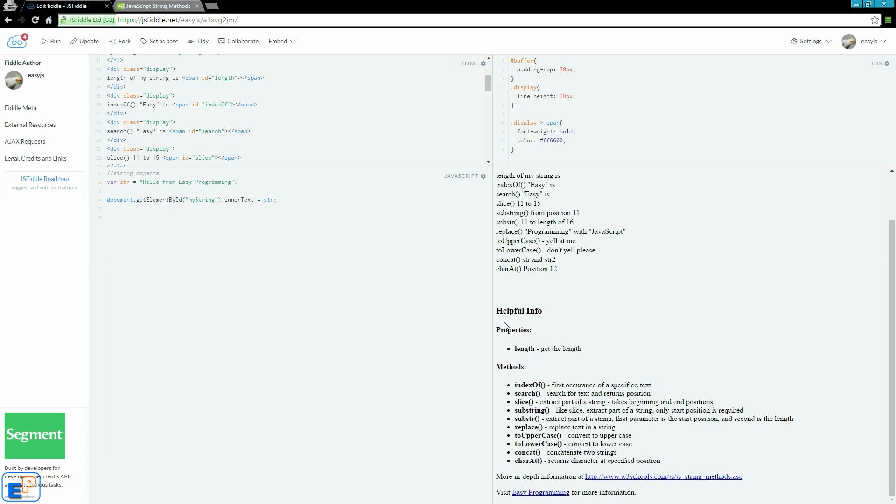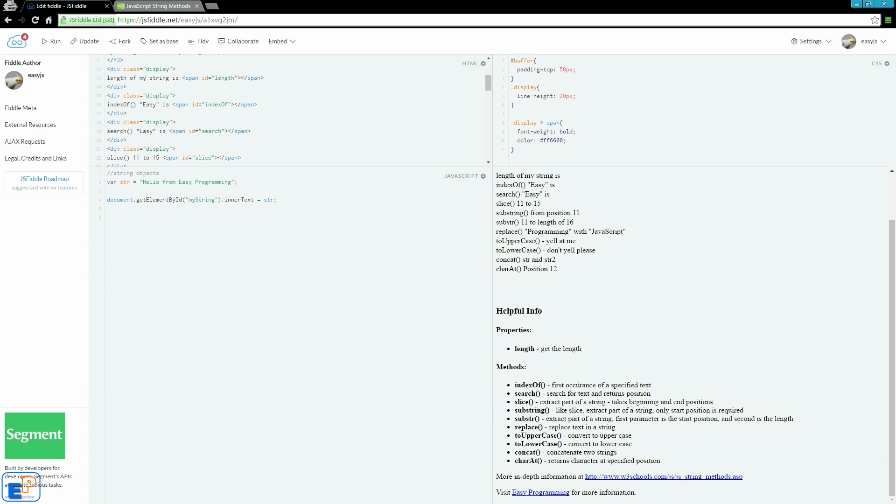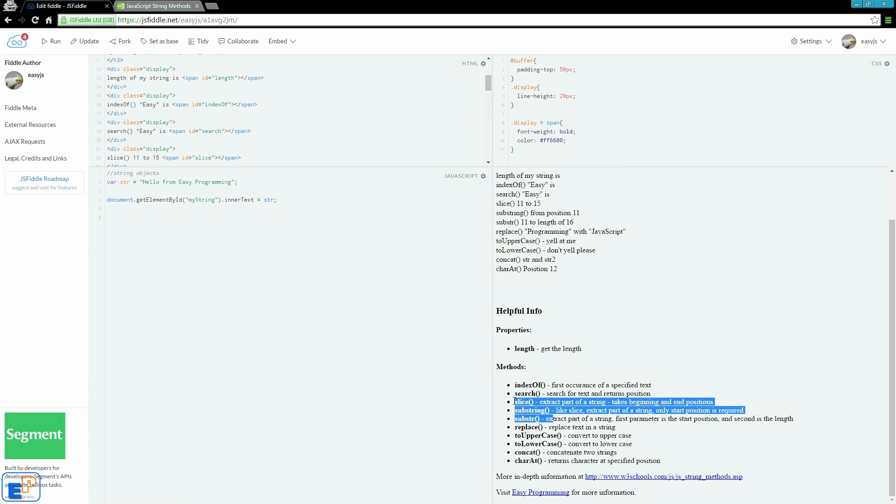Today we're going to look at just the length property and a bunch of methods. I'm not going over all the methods. These methods are the indexOf, which gives you the first occurrence of a specified text, the index number. We can search for a text within a string, slice up a string, and extract part of a string in three different ways with slice, substring, and substr.